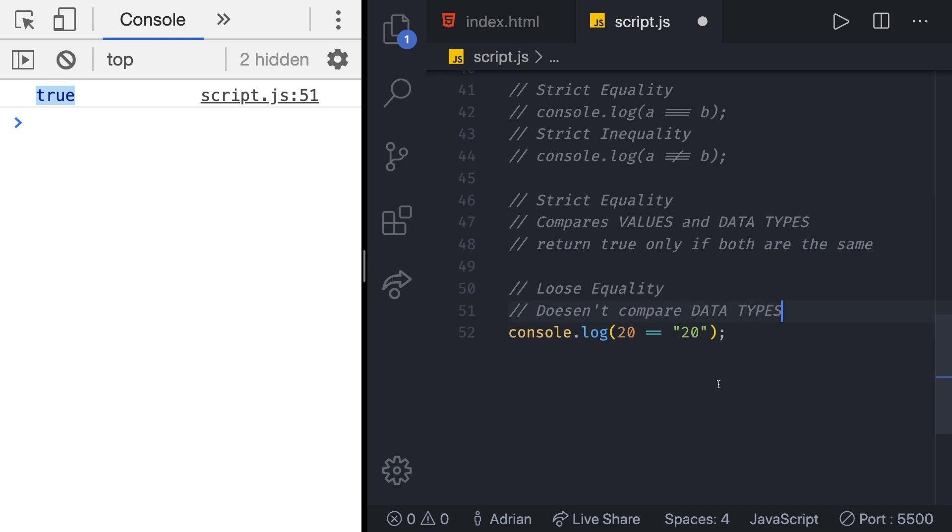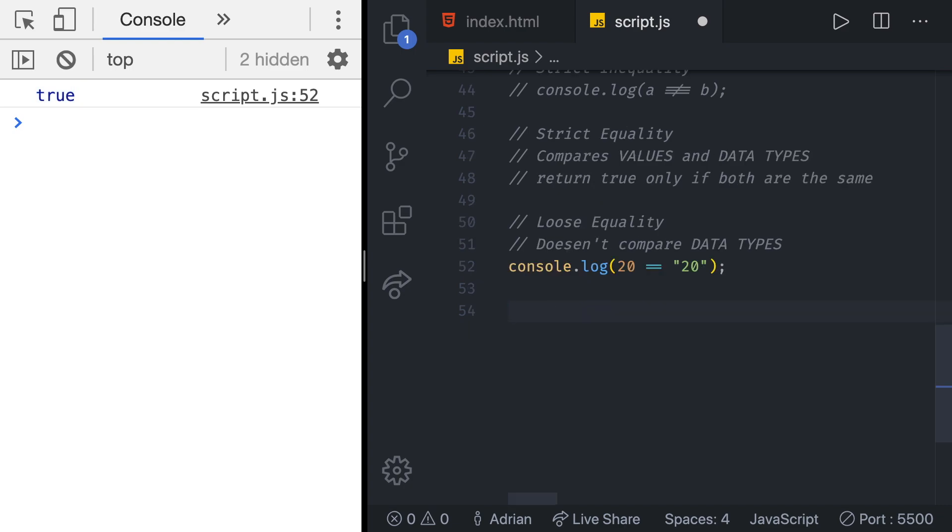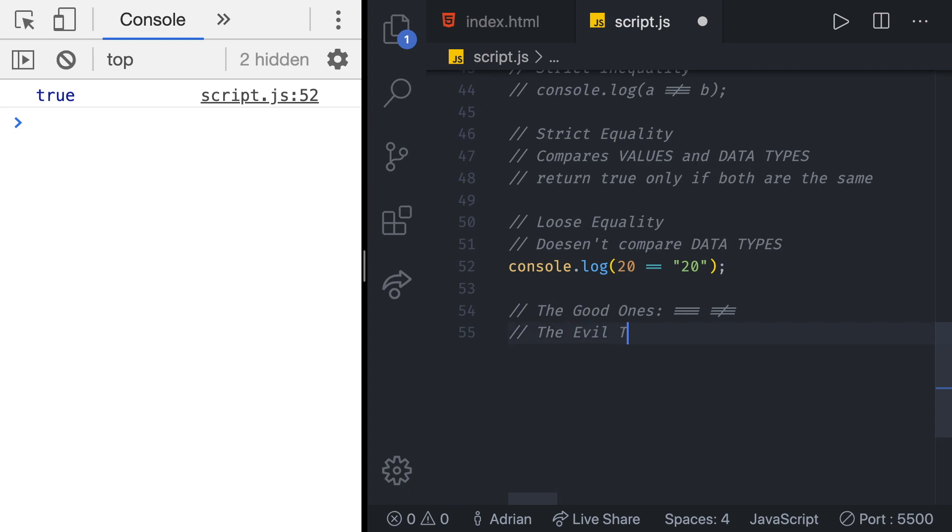You should almost never use the loose equality. Douglas Crockford in his excellent book called JavaScript the good parts wrote JavaScript has two sets of equality operators: the good ones which are going to be triple equal and not strict not equal, and then we have the evil twins which are going to be loose equal and loose not equal.